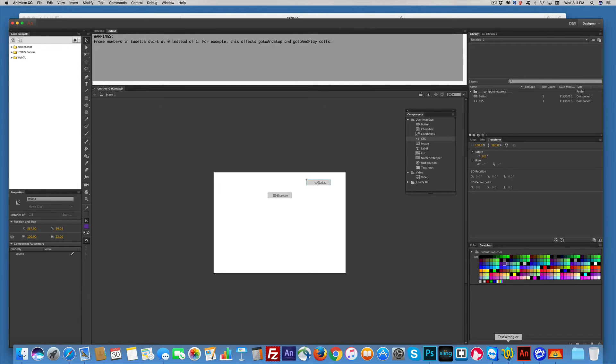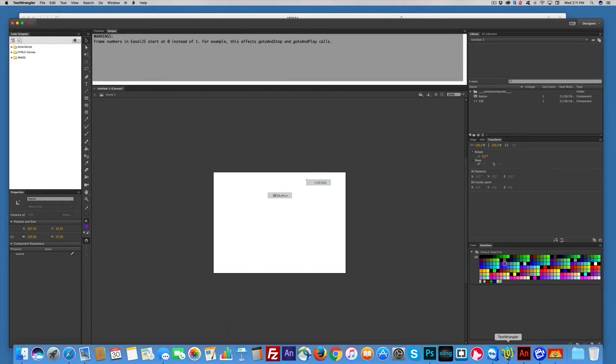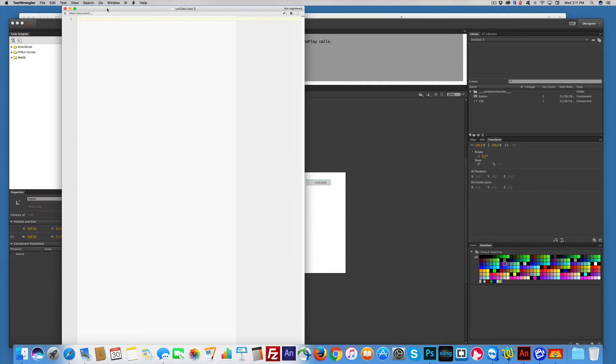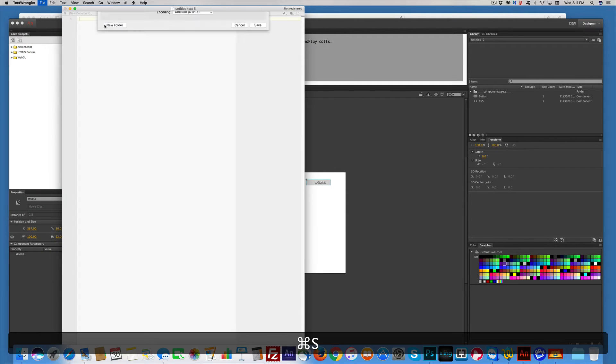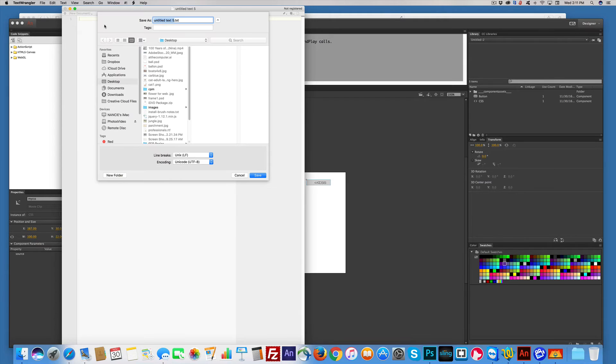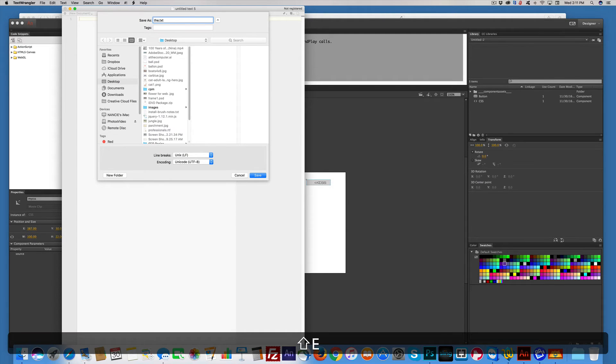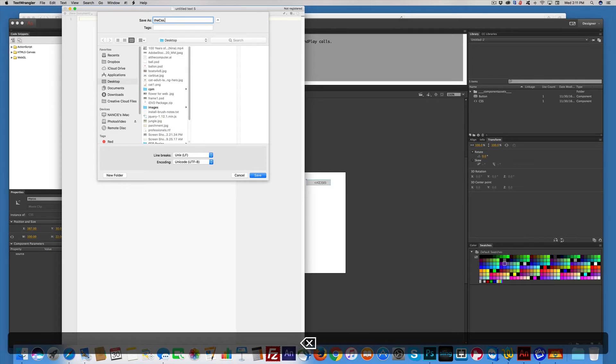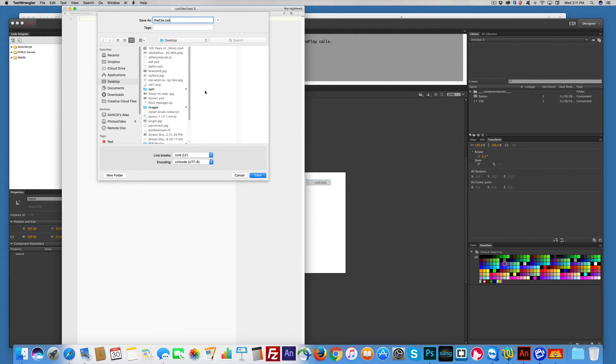So I use TextWrangler. You can use any text editor you want, text edit, notebook, whatever. So the first thing I'm going to do, I'm going to save this as the CSS, and I'm going to change it to .CSS instead of text. That's it. I'm going to save it to my desktop.